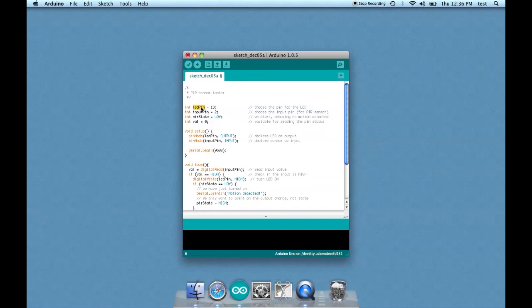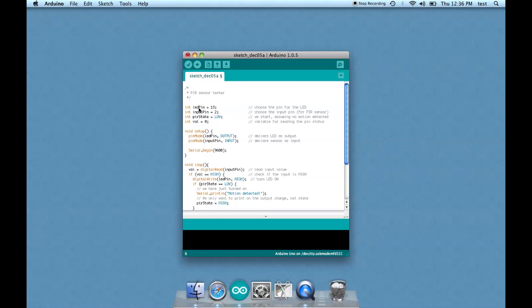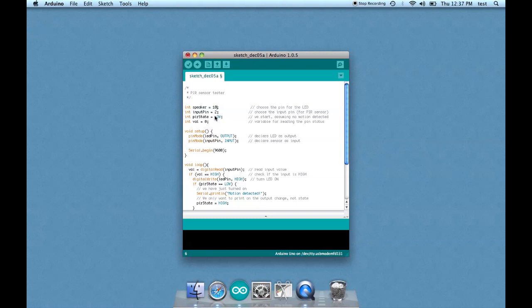So let's change LED pin to speaker. And we're going to use pin 10. Input pin 2 can remain the same. That's where we have our PIR plugged into.